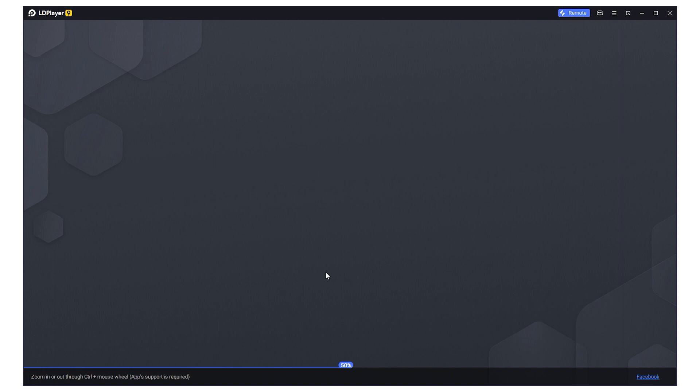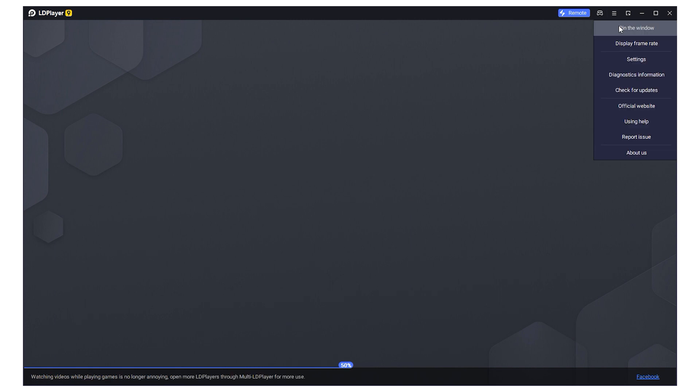If you have already downloaded and installed the LD Player emulator, launch it. Navigate to the upper right corner, select Menu, then proceed to Settings.